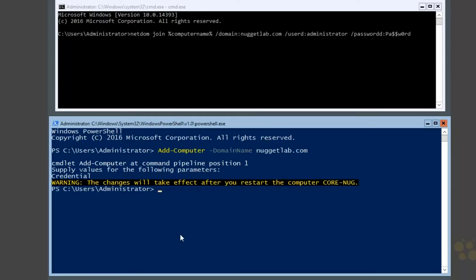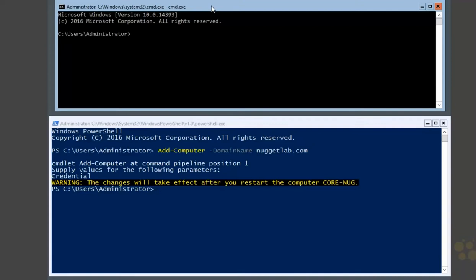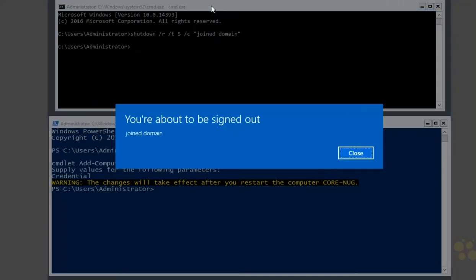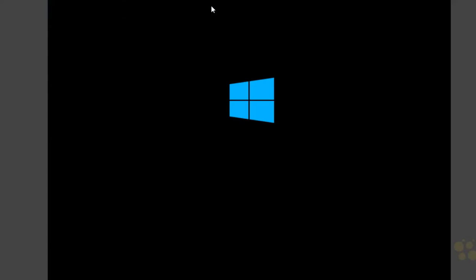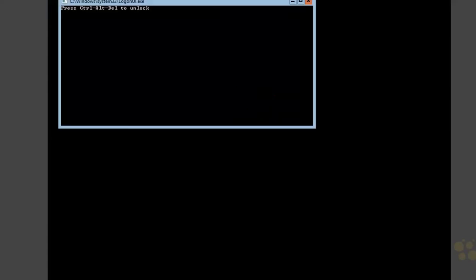We could run Restart-Computer, or do it the old school way using the shutdown command with the -r switch for a restart. Pass in the time — just five seconds; the default is 30. We can even add a comment like 'join domain'. Hit Enter, and that's going to restart it in about five seconds. We are done with local configuration of our Server Core machine.